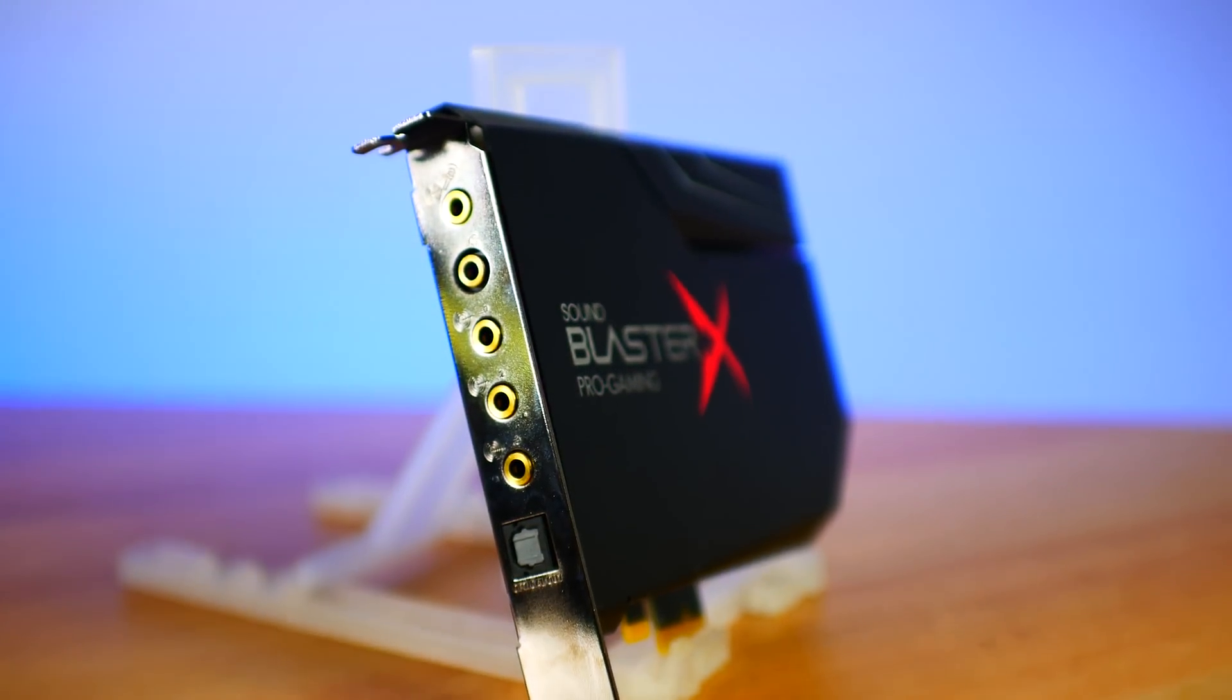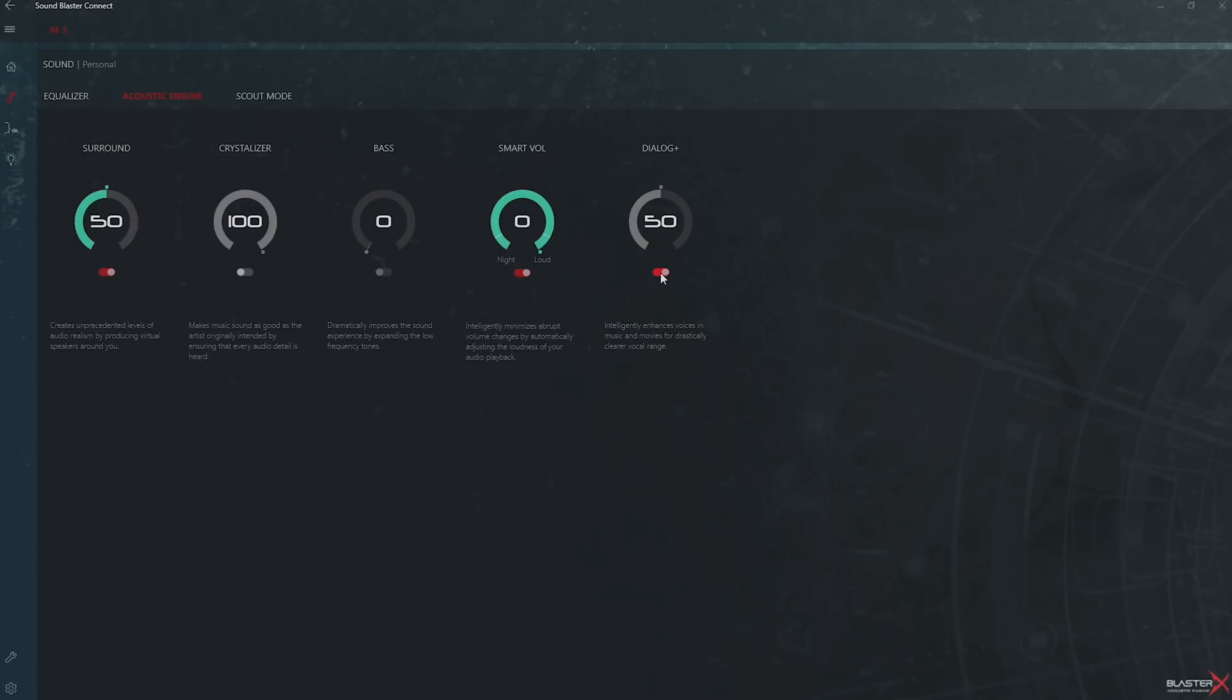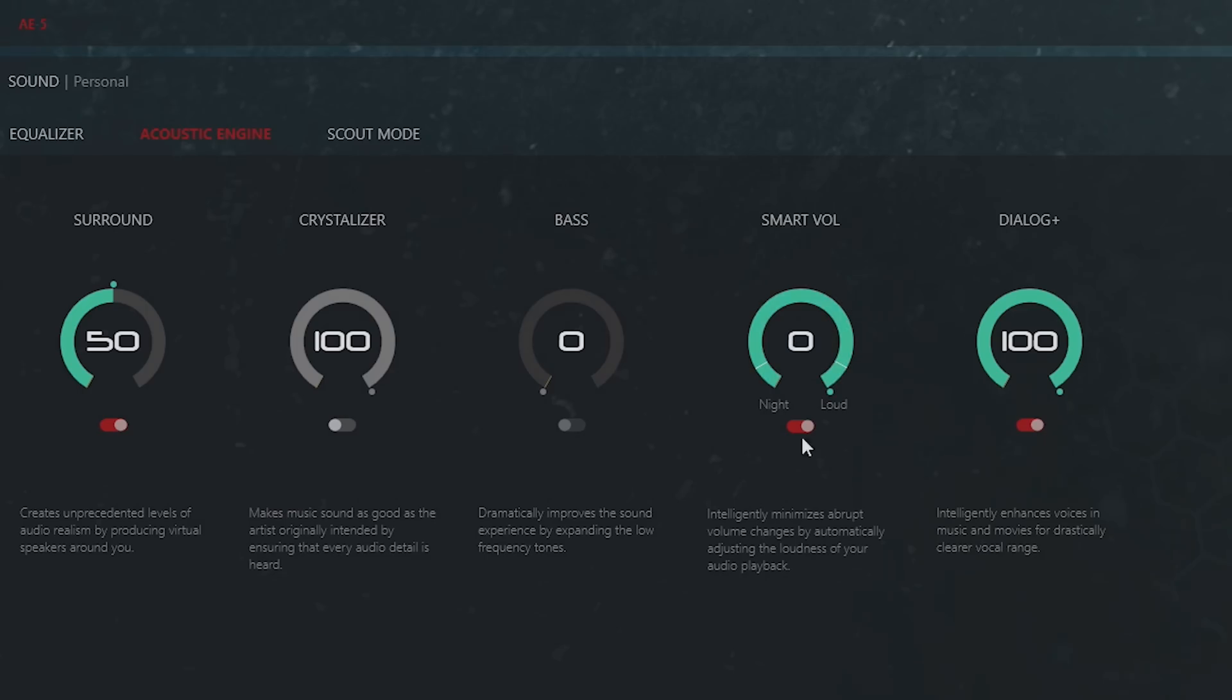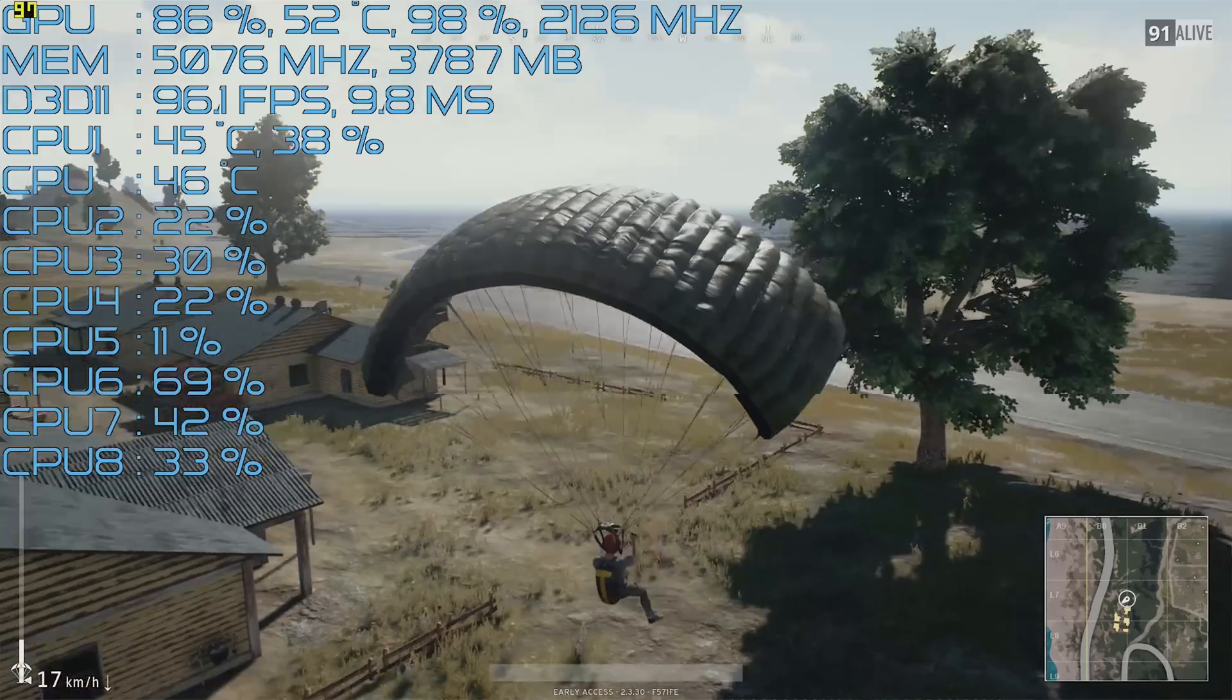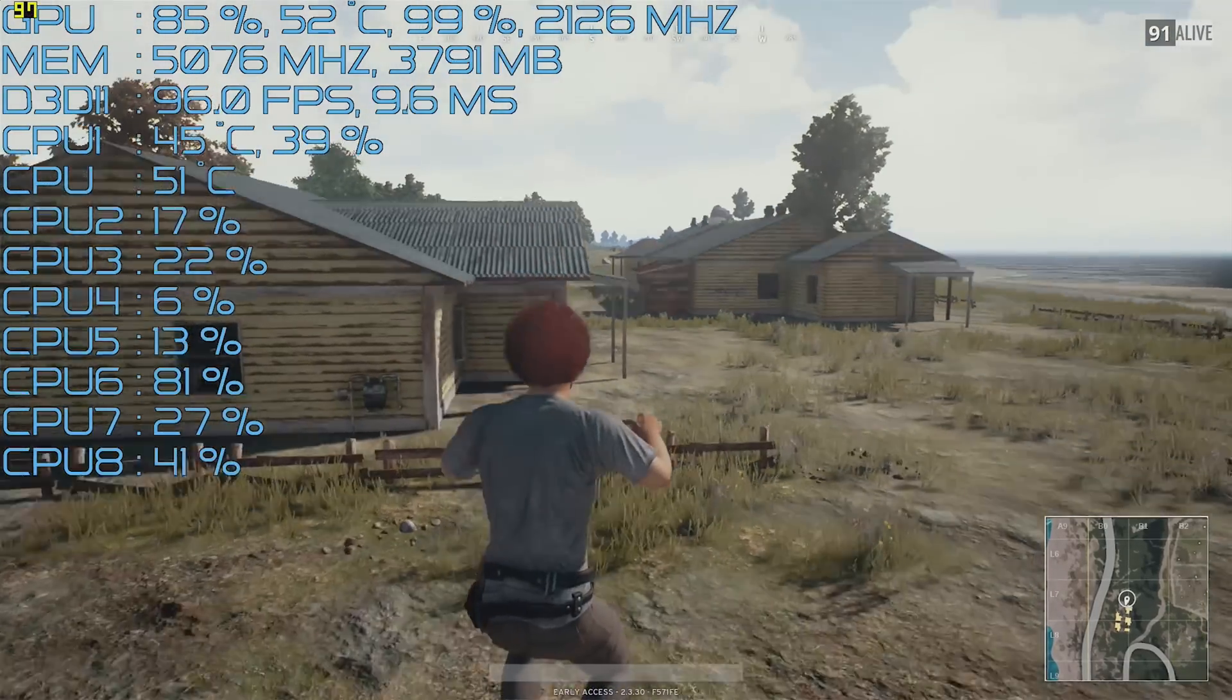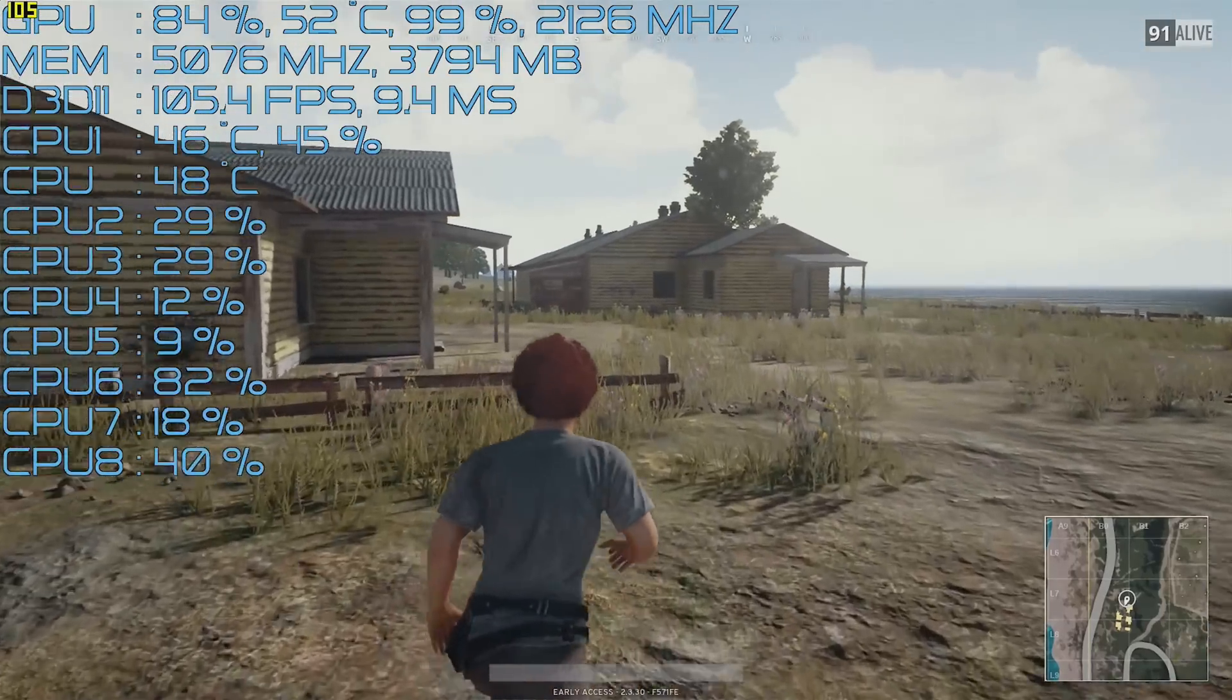There is also 5.1 sound emulation, a Crystallizer, bass enhancement, smart volume, and dialogue sliders. The Crystallizer snaps frequencies together and can make certain instruments more pronounced. I personally don't use it, same with the bass enhancement slider, though the surround emulation I do like using when playing role-playing games, and it did work well in PUBG.